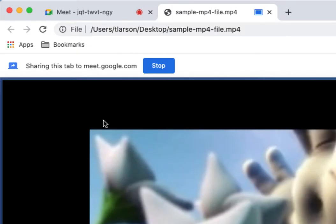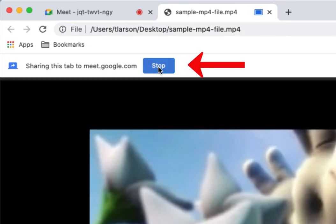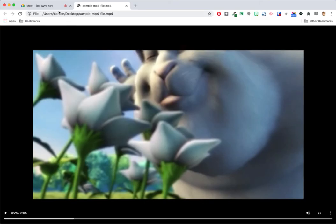When you are done showing the video clip, click the Stop button to end your presentation and return to the meeting.